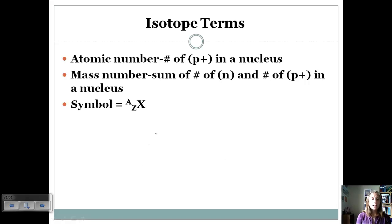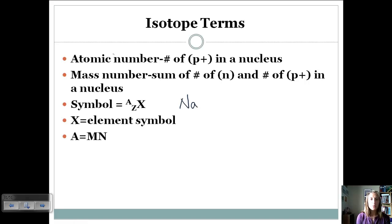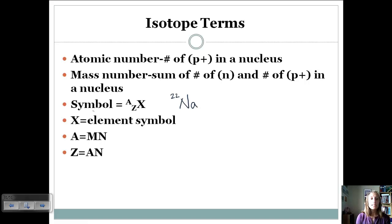Atoms are written using a symbol where X is the element symbol, A is the mass number (protons plus neutrons) written on top, and Z is the atomic number (number of protons) written on the bottom. For sodium, the mass number is about 22 and the atomic number is 11. This is how we write the symbol for sodium.